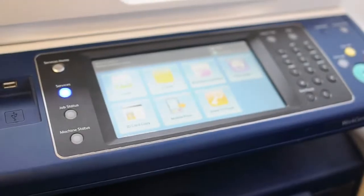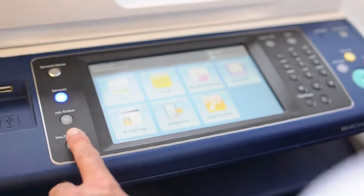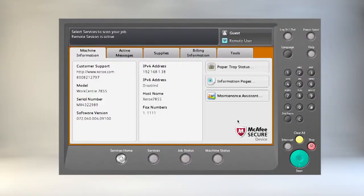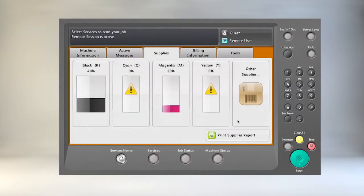The first step is to press the machine status button. Secondly, press the supplies tab. And lastly, press the print supplies report button.